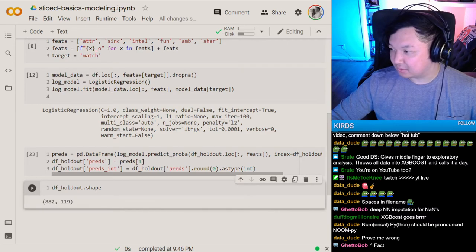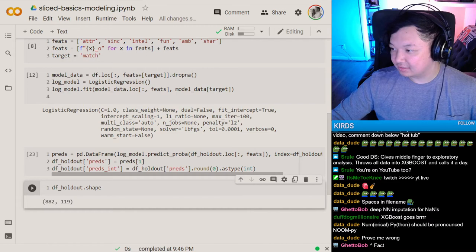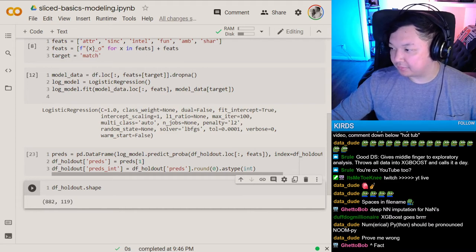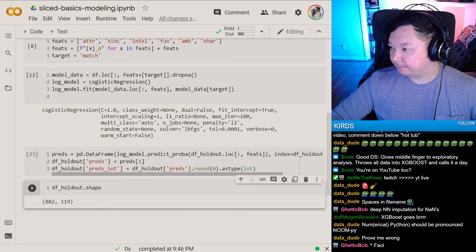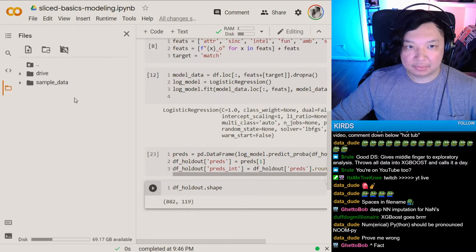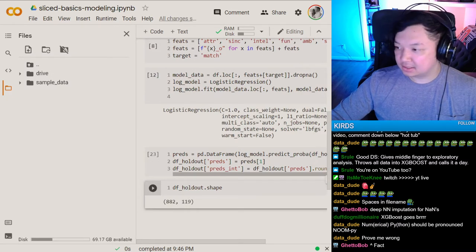That must be it — yes, a Sliced holdout. Let me upload this.